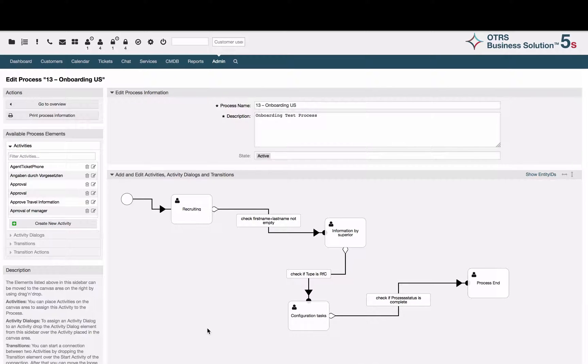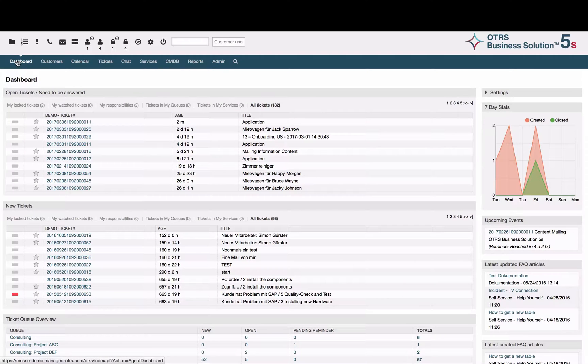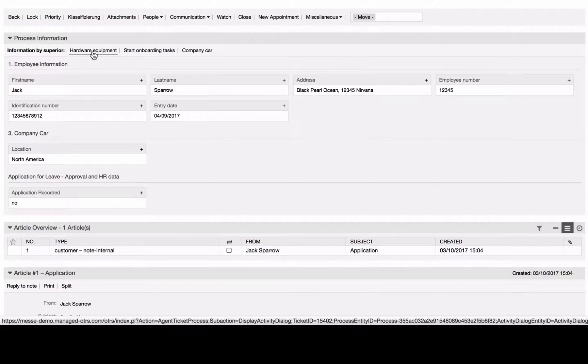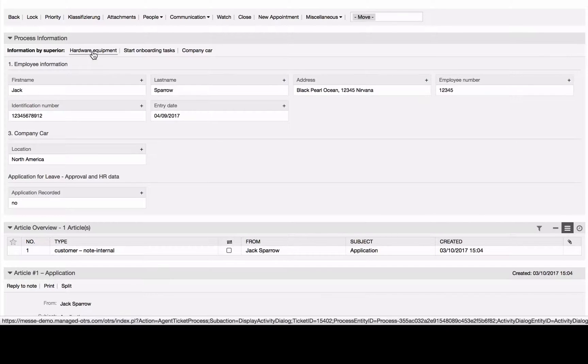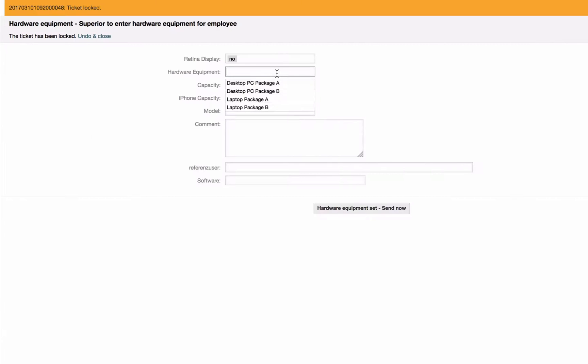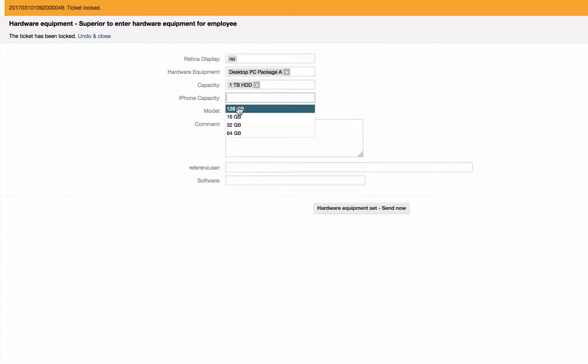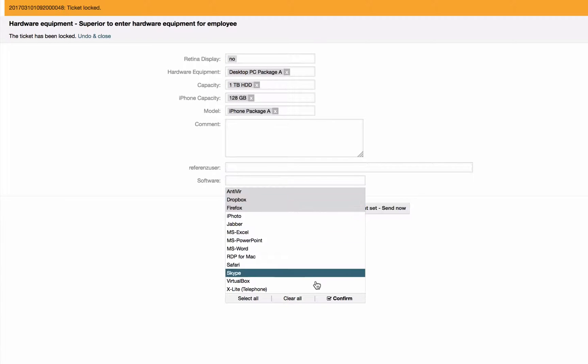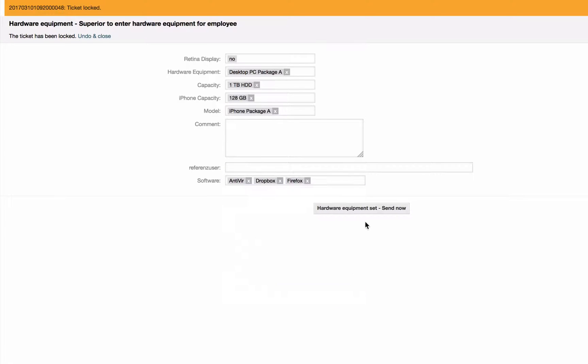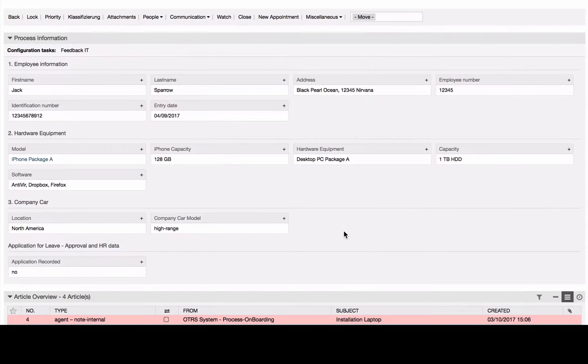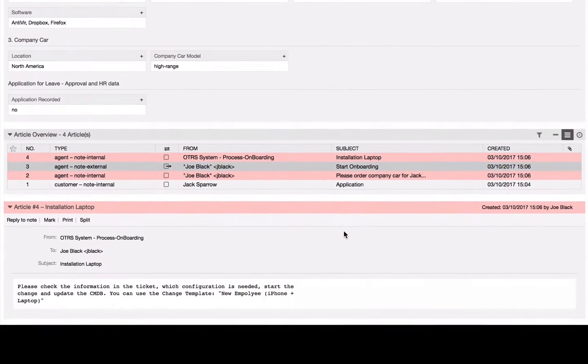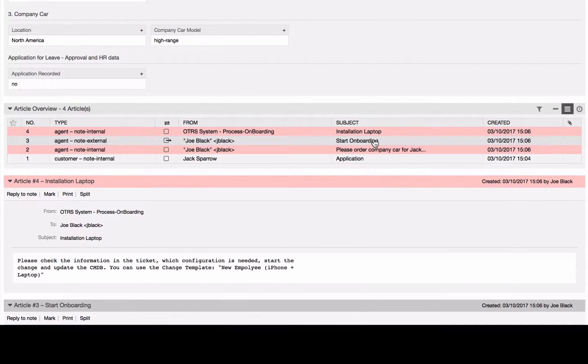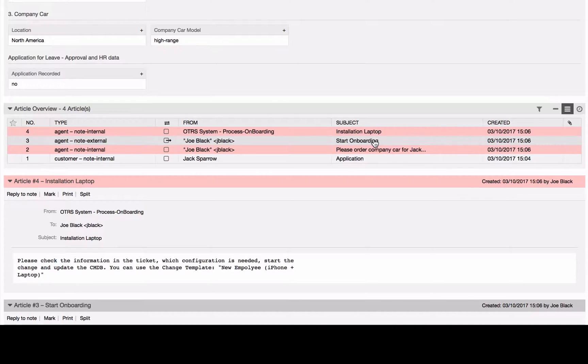Now we would like to walk you through the process with an example process ticket. Inside the process ticket we see the process information with different tasks which need to be accomplished, for example choosing the hardware equipment. As we can see, this process has created tasks for different departments, for example the order of the rental car for the office management and configuration of the laptop for the IT department.